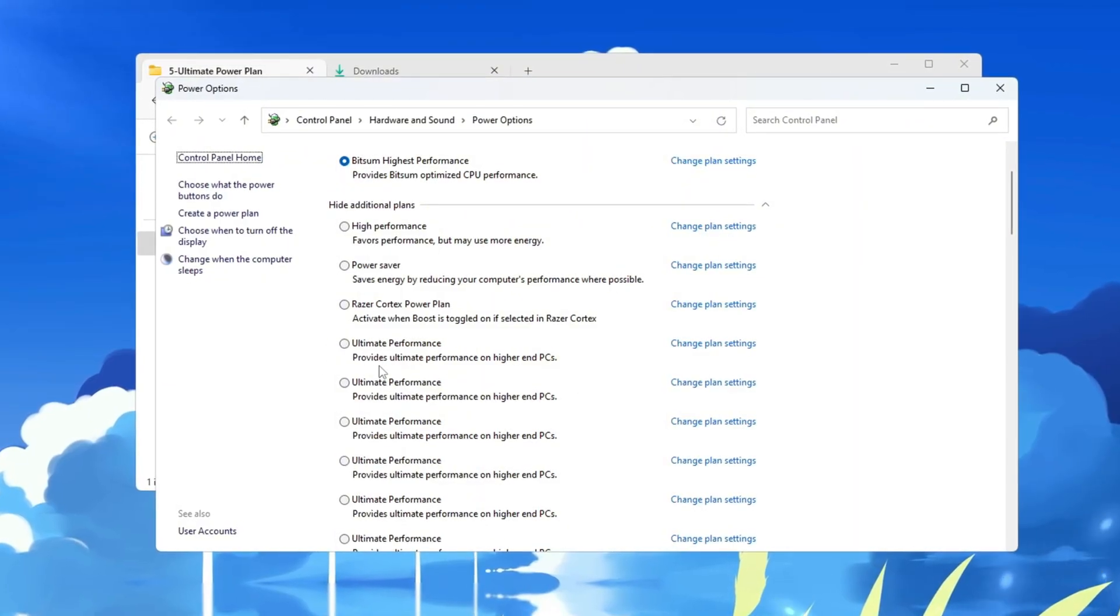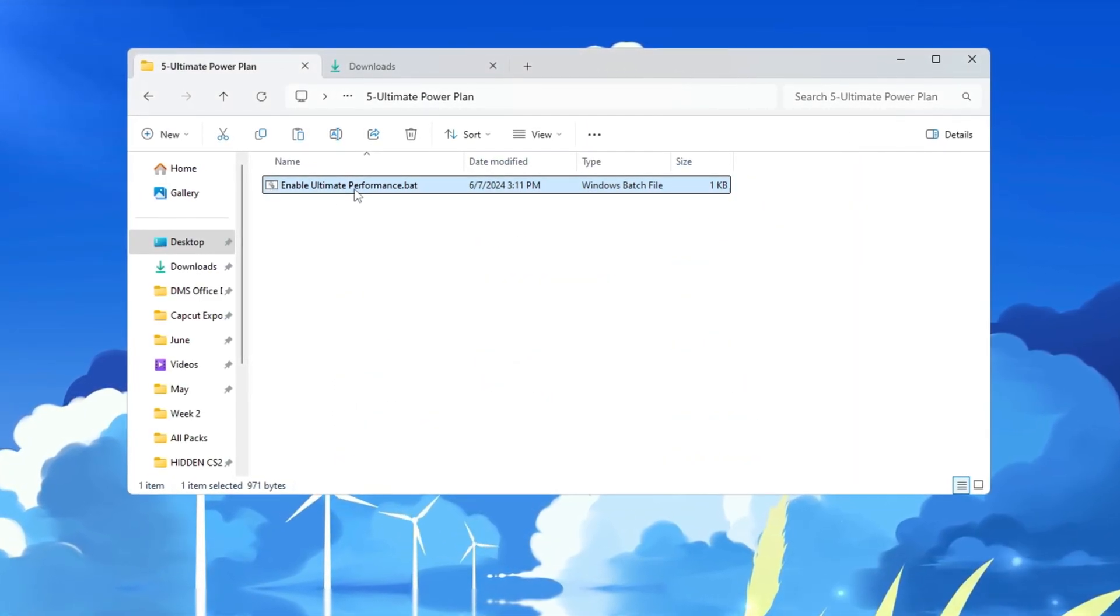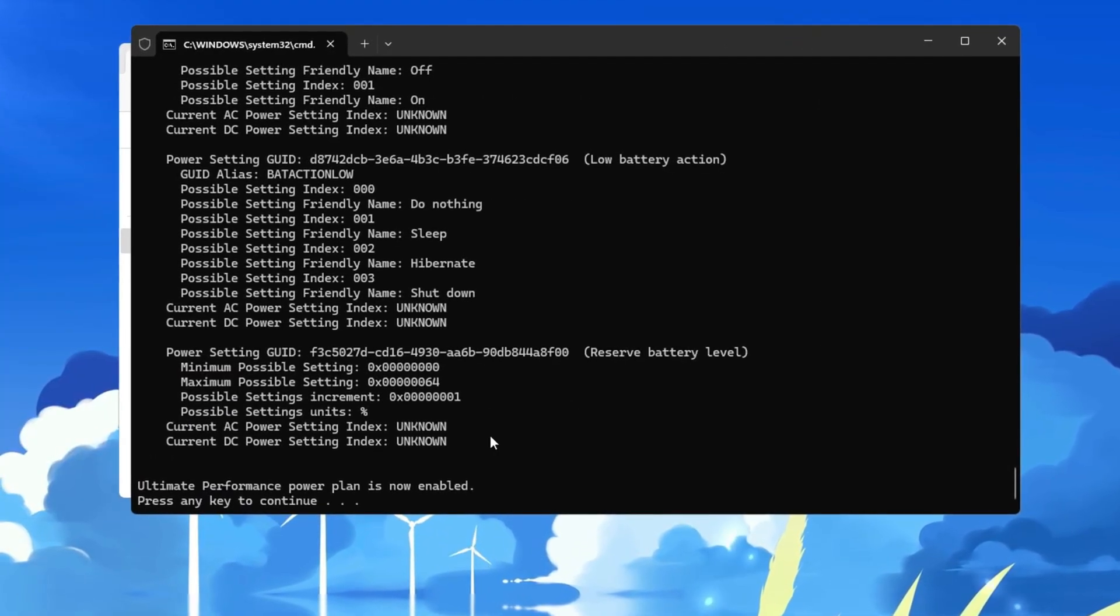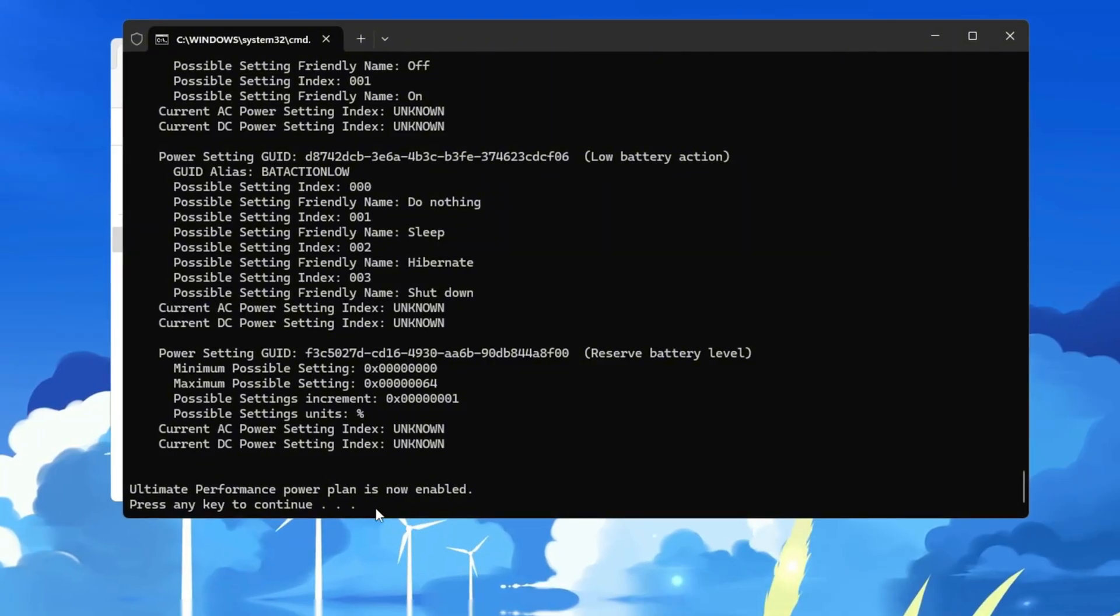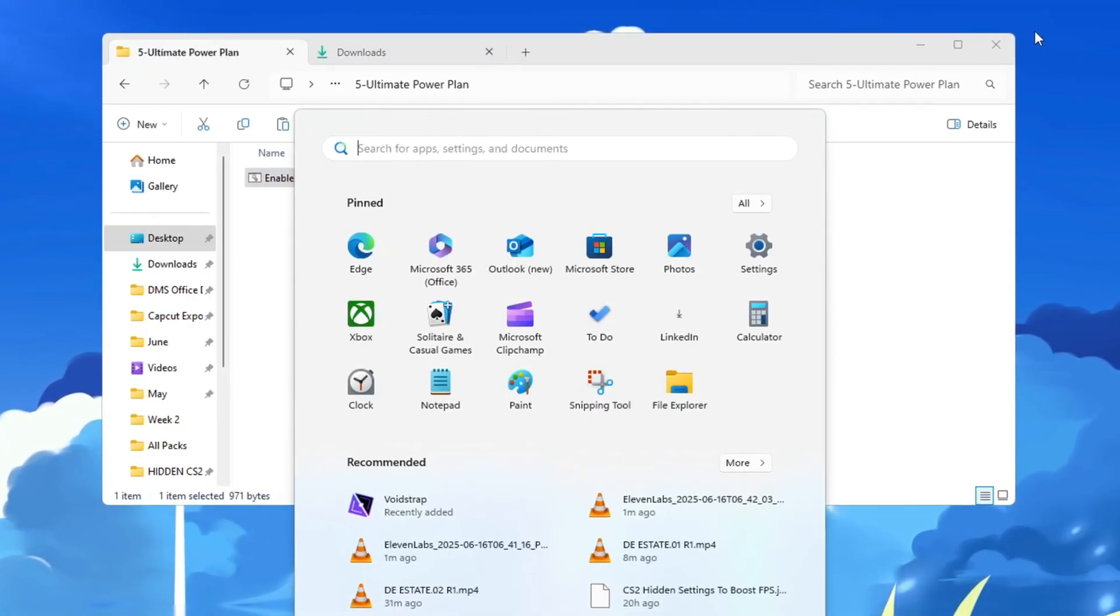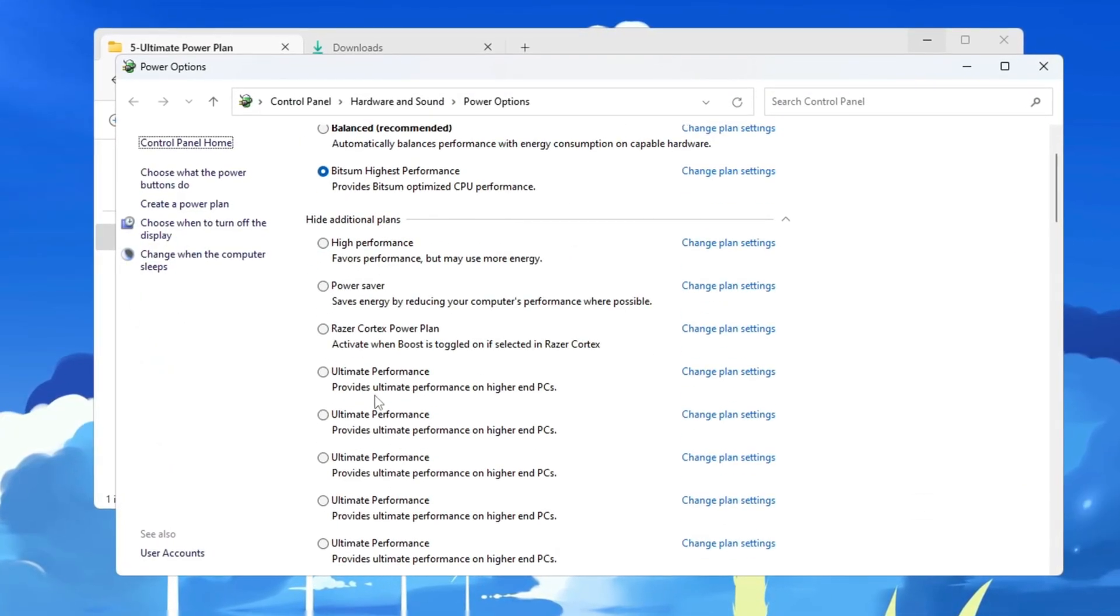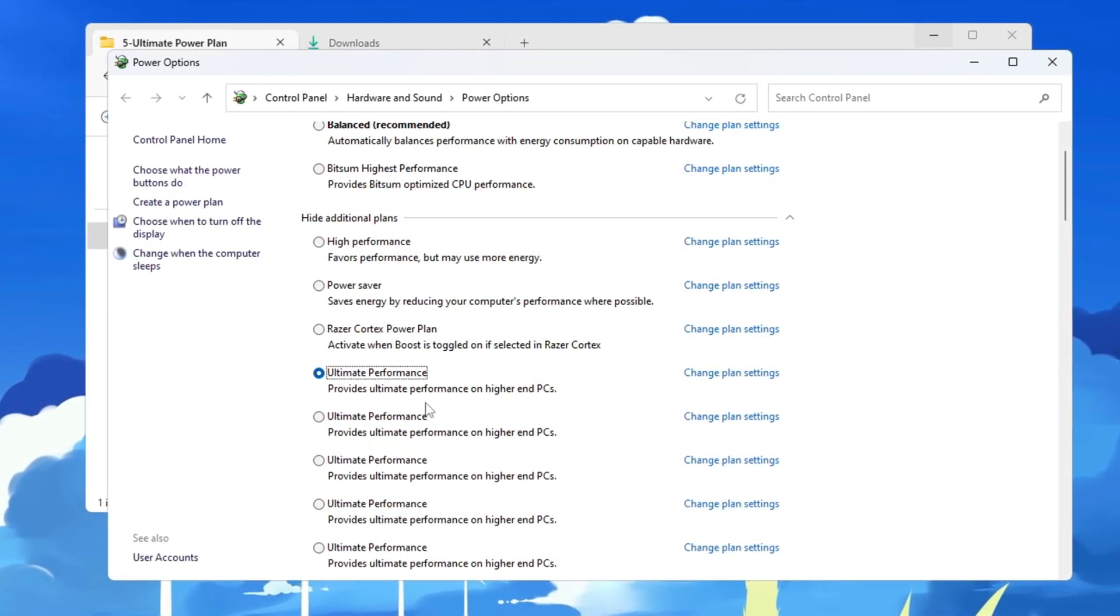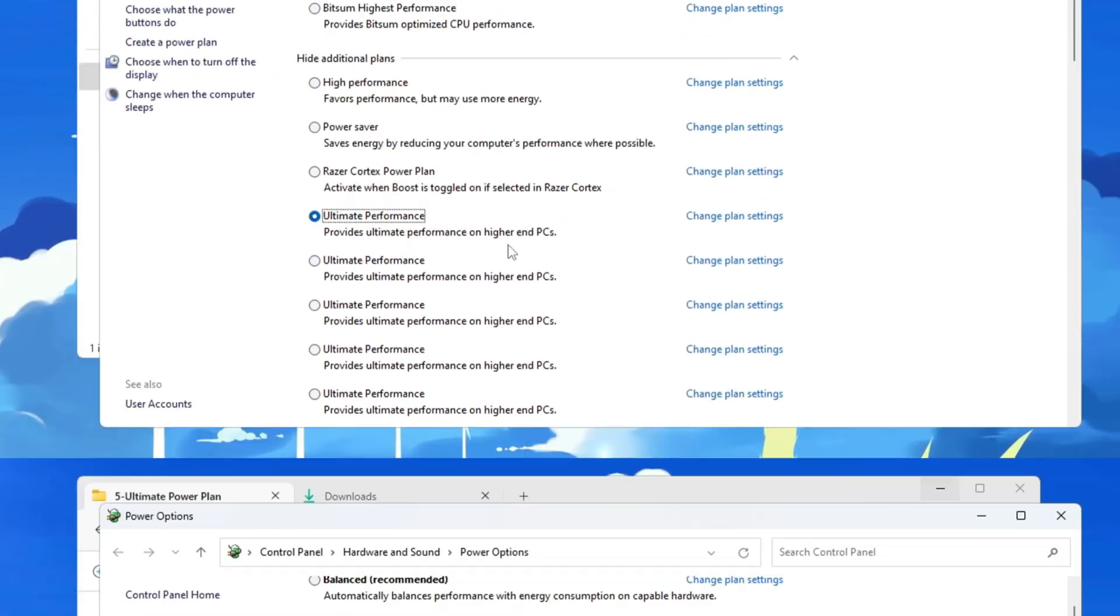To turn on Ultimate Performance Mode, go to your FPS Boost Pack folder and run the file called Ultimate Performance Command as Administrator. After running it, a message will pop up saying that Ultimate Performance Mode has been enabled. Now go back to your power plan settings and select Ultimate Performance from the list of available power plans. This will keep your CPU running at its highest level, giving you better FPS and a much smoother Fortnite experience.